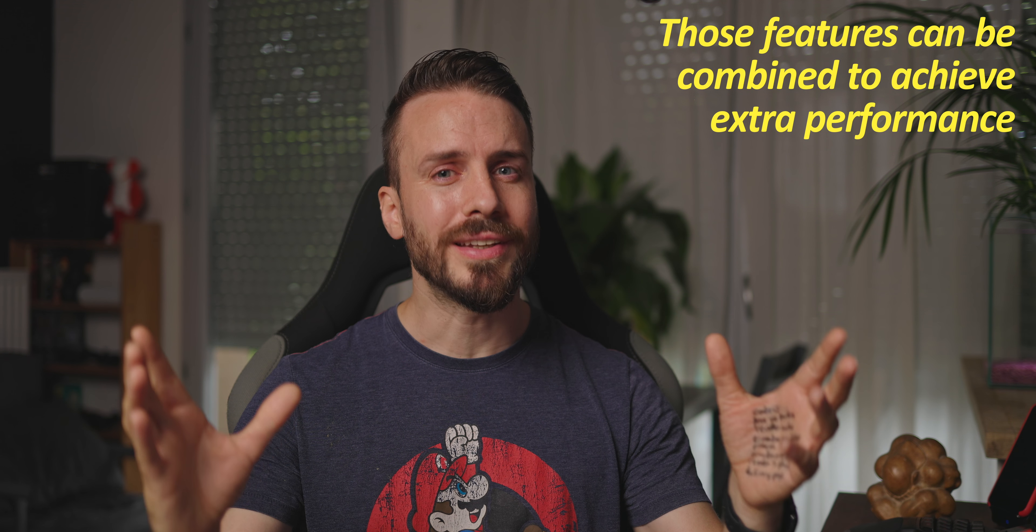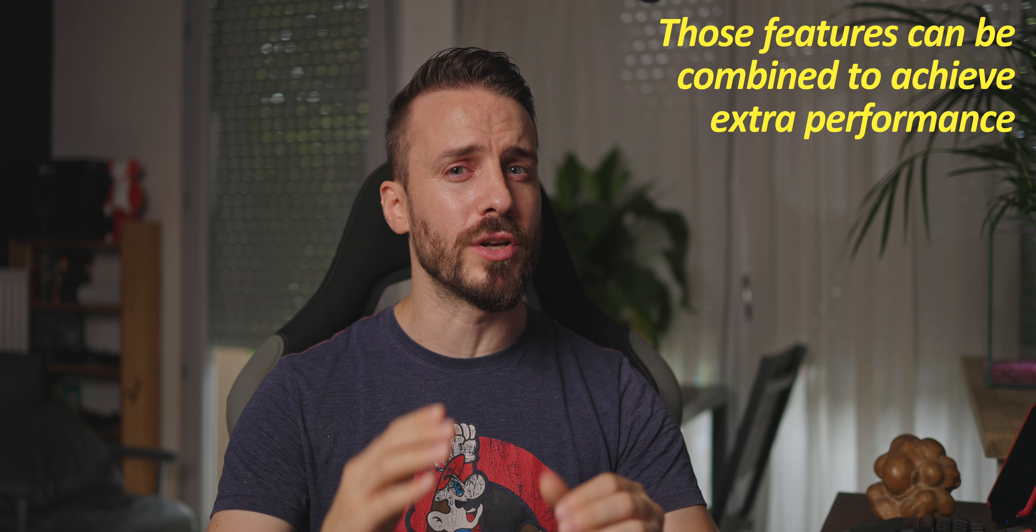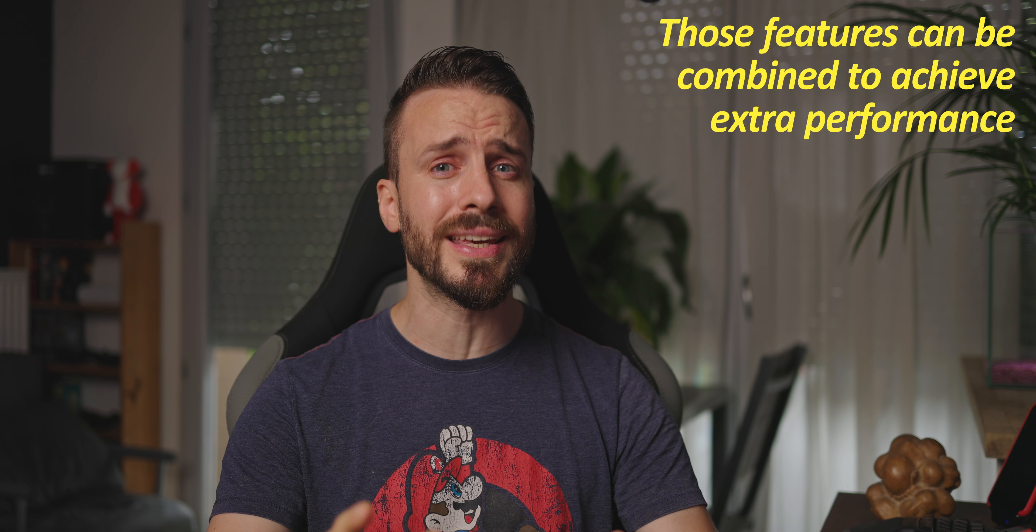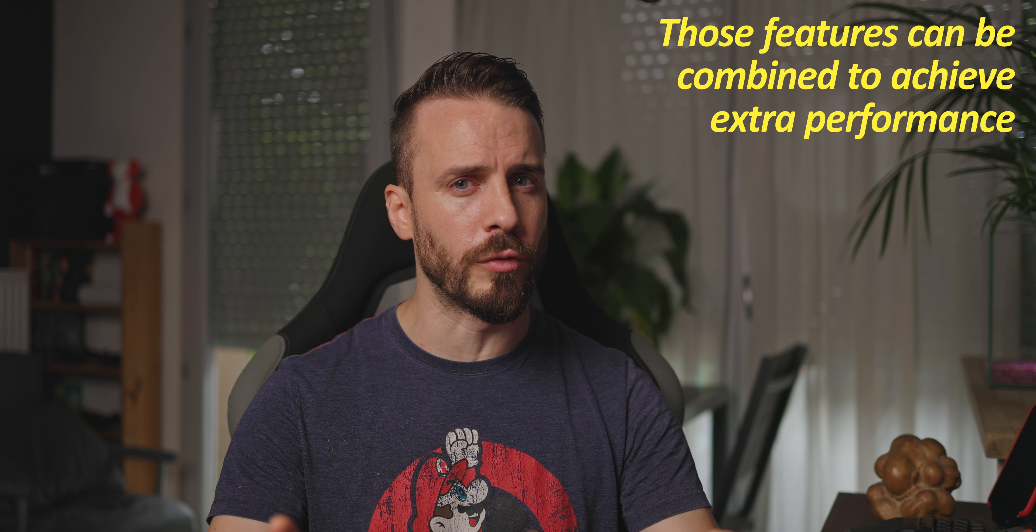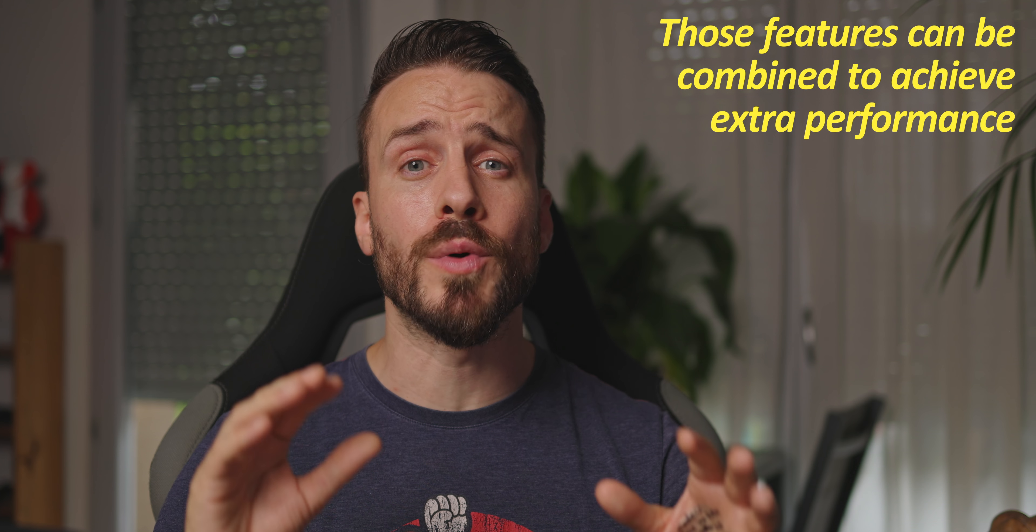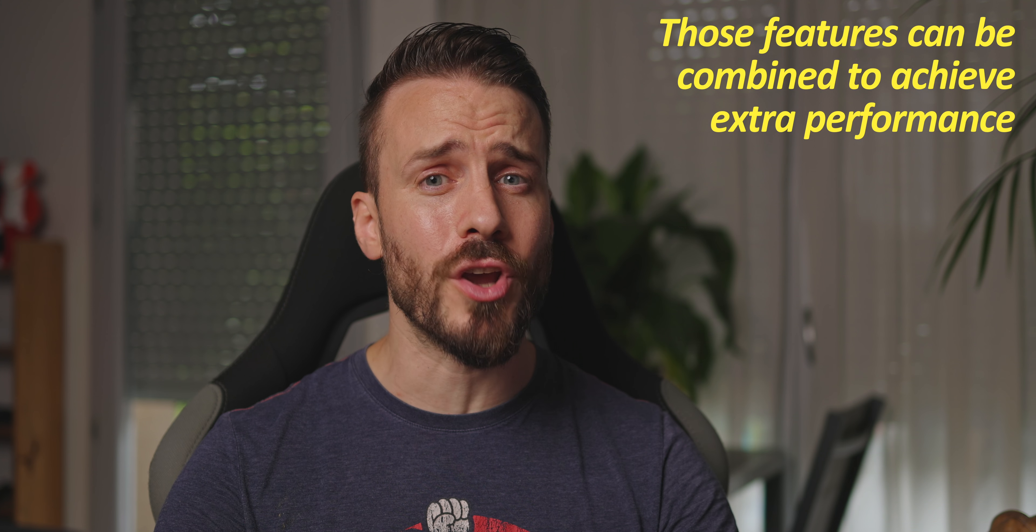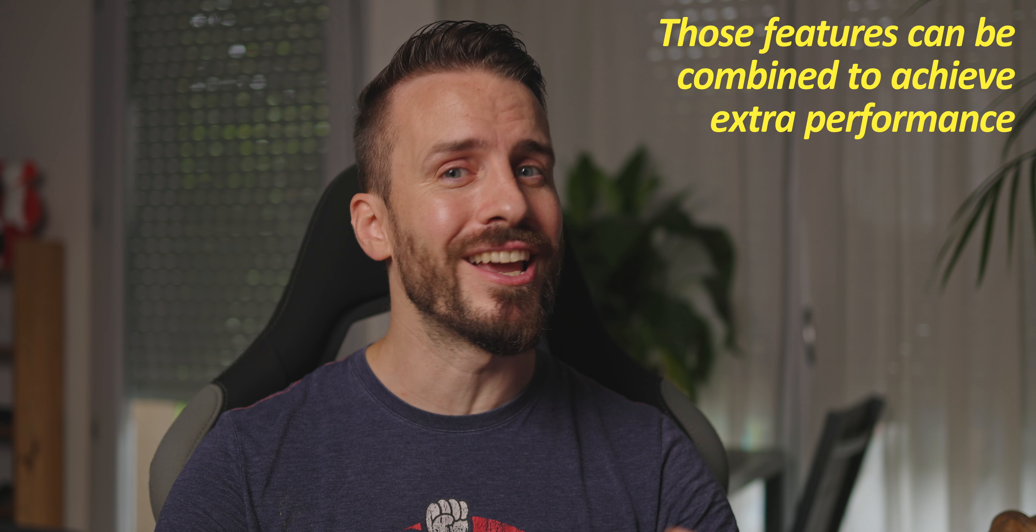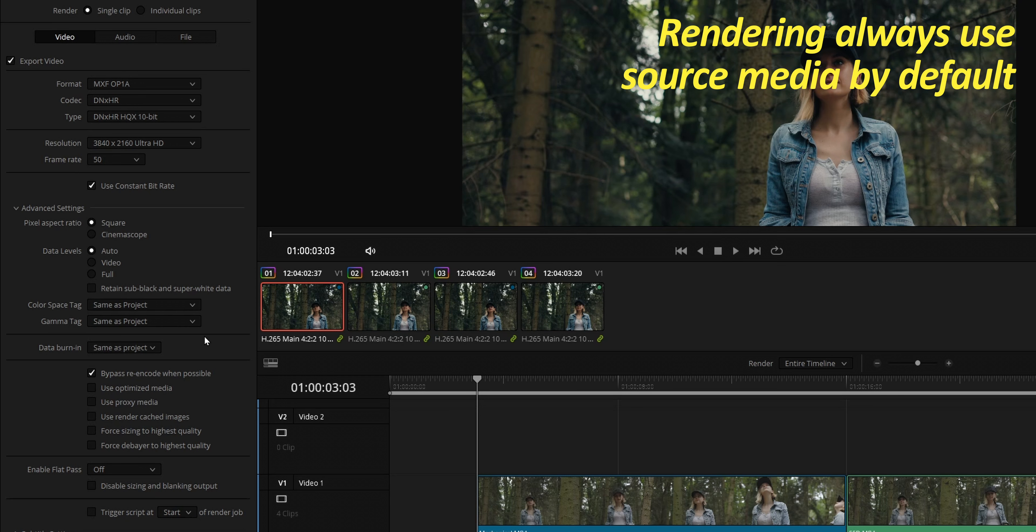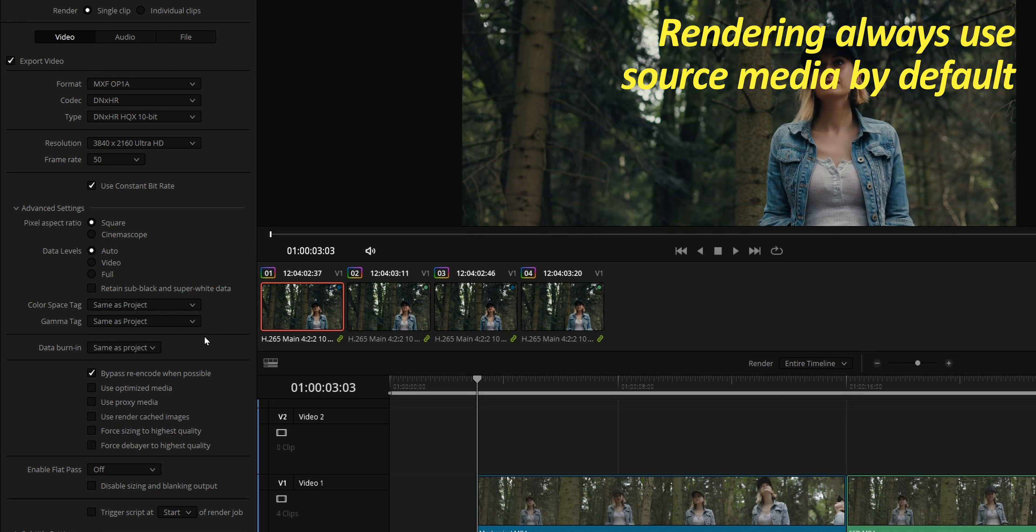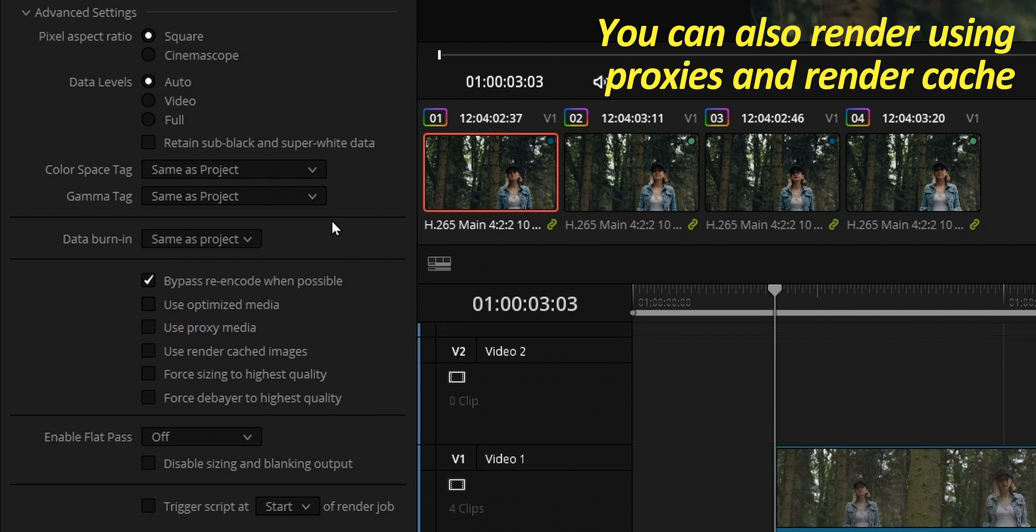All those features can be used separately or combined to achieve smooth playback even when editing on a not-so-powerful system. And that's super useful when you are editing your rush on a laptop right on the set or on the go. You might be concerned that using some of those features will affect negatively the quality of your export. But rest assured, rendering will be done using the source media by default. But if you need to make a super fast export, you can choose to use your proxy media or the render cache images to dramatically speed up rendering.